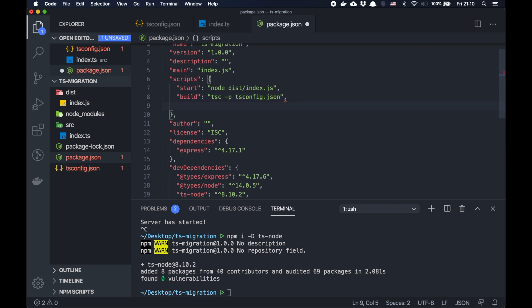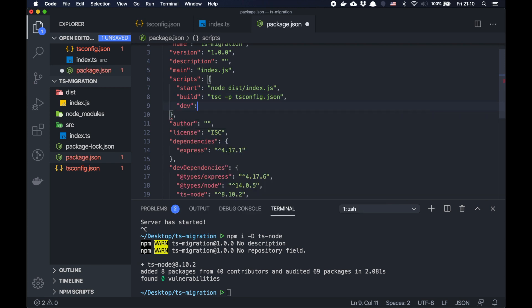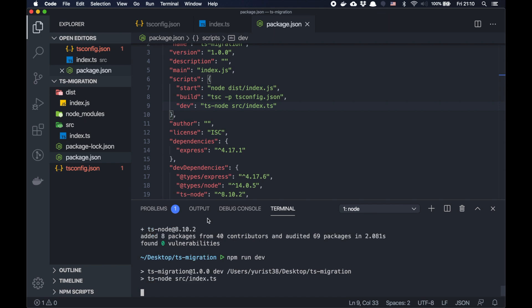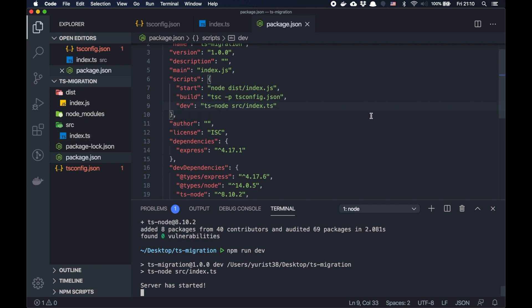We need dev: ts-node src/index.ts. So npm run dev. Now we run the TypeScript file directly from src folder. So it's completely fine for development.